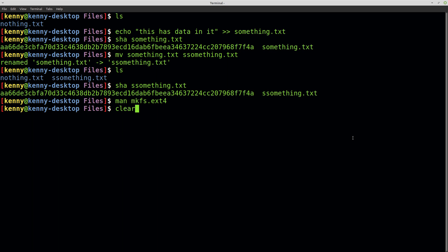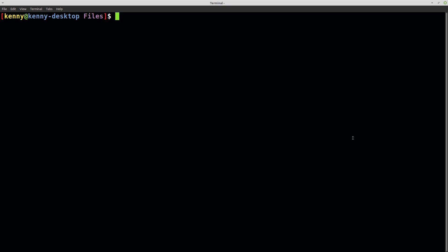Luckily, there are some newer file systems that handle this a little bit better. They still have to store that metadata somewhere — there's no voodoo magic going on here. But file systems like BTRFS and XFS are able to allocate inodes dynamically, so more can be created if you're trending towards that situation of high file count and very low file size.